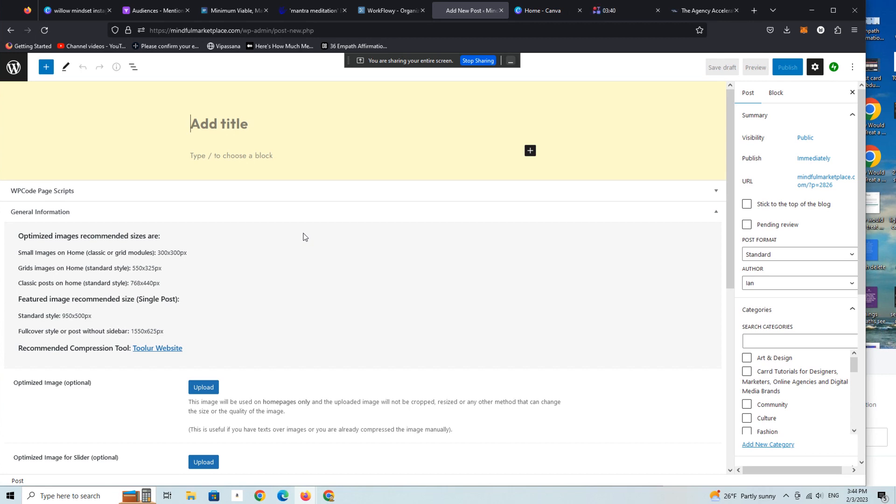But I think Lemon Squeezy, for a variety of reasons that you can find online if you search for a comparison between the two, I think you'll find most folks or many folks are making the switch from Gumroad to Lemon Squeezy.